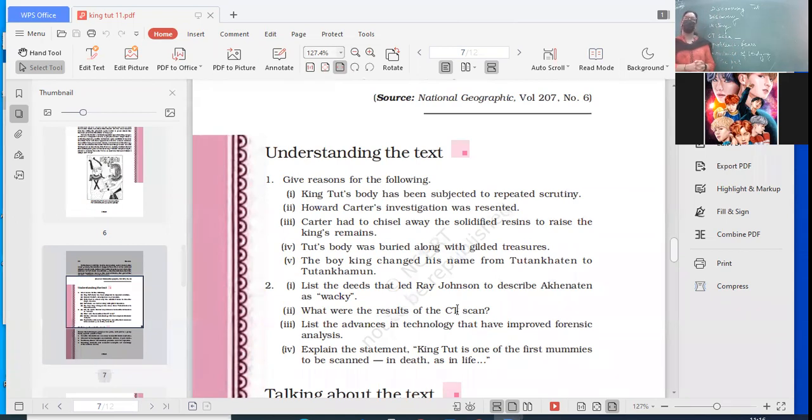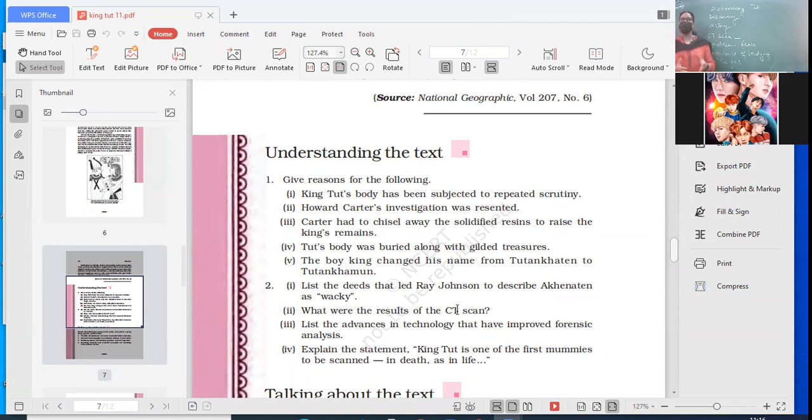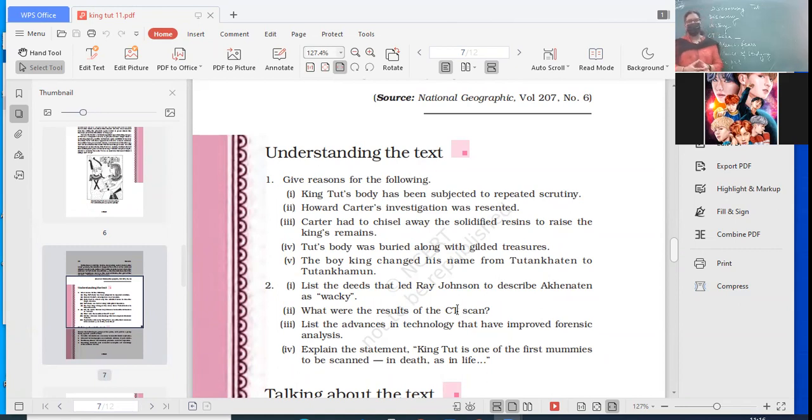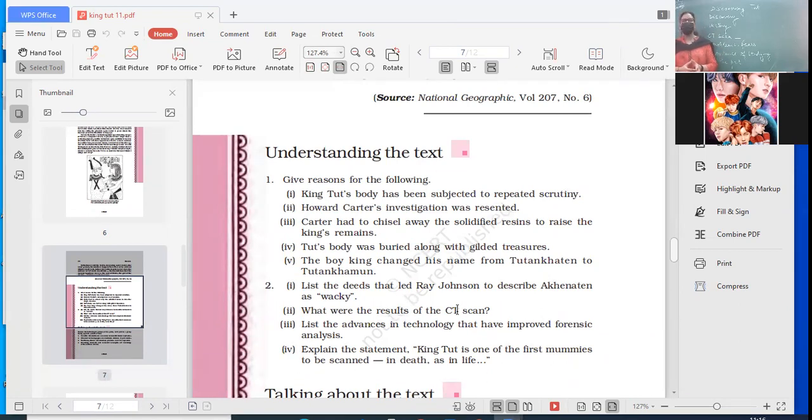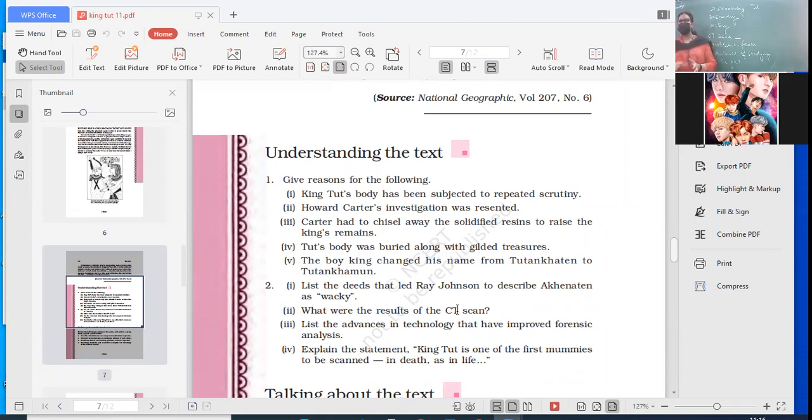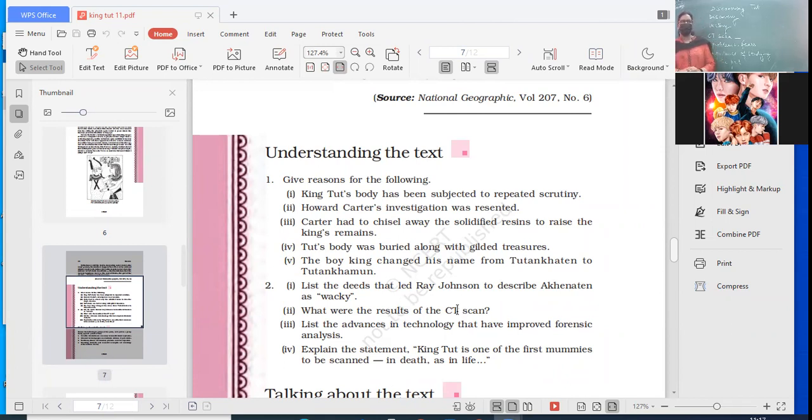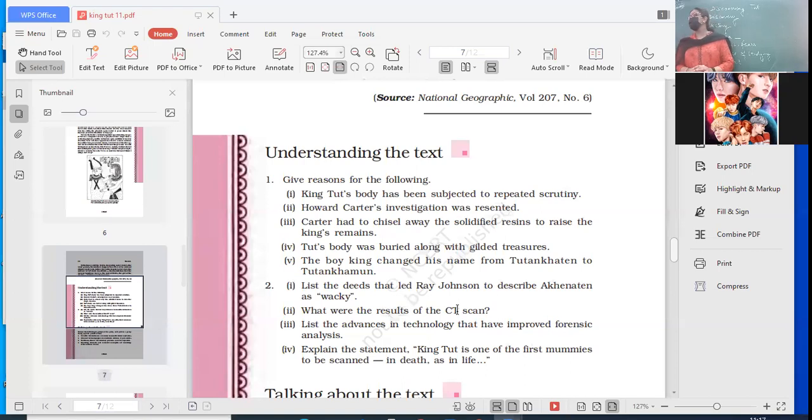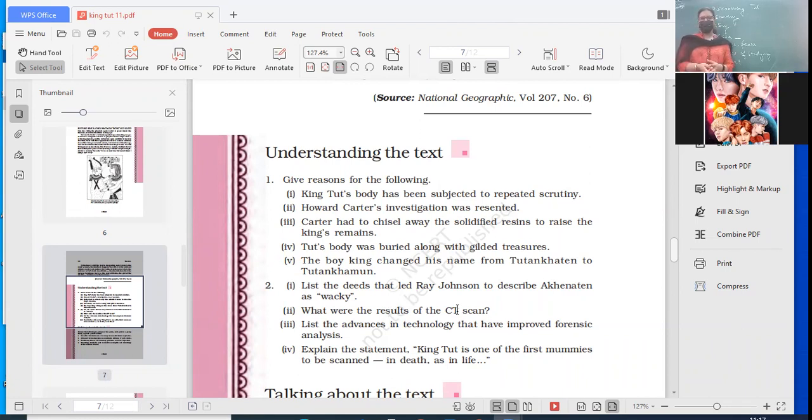Tut's body was buried along with gilded treasures. Yes, as it was a belief, and according to the stature of that person, he was a pharaoh. He died as a very young pharaoh from one of the most powerful dynasties. Next is, the boy changed his name from Tutankhaten to Tutankhamun. Why did he change his name? To restore the older practices which had been changed by his ancestors. To restore the normal or the old system that had been happening. So he was once again the living image of God. List the deeds that led Ray Johnson to describe Akhenaten as wacky. What did he do? Changed the name, changed the capital, changed the God, and damaged some temples. Very good.